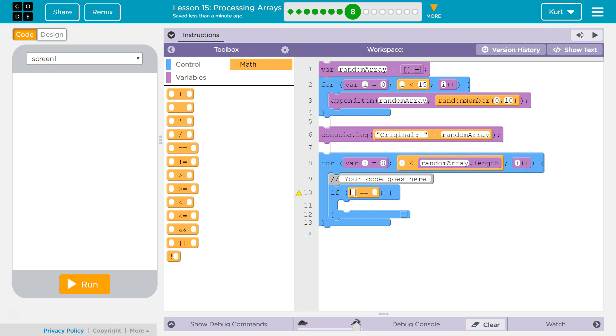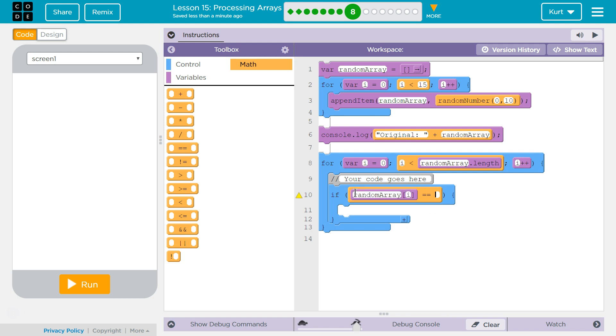So we need our array name, which is random array. And then that with i to make sure we go through all of our indexes. The equality operator, which is our 2 equal sign. And then 5. So if it is equal to 5, we want to log to the console true.